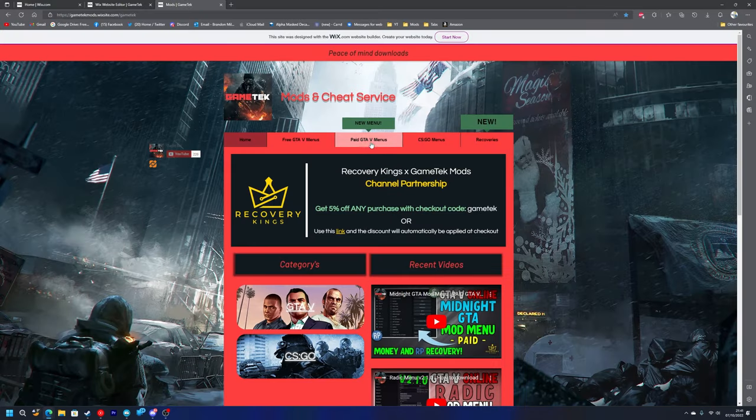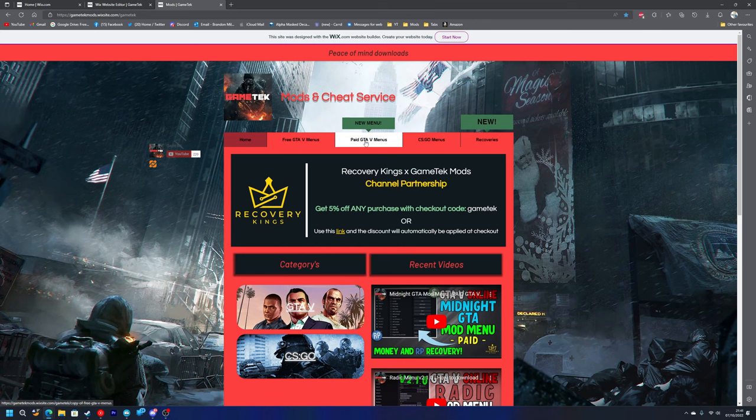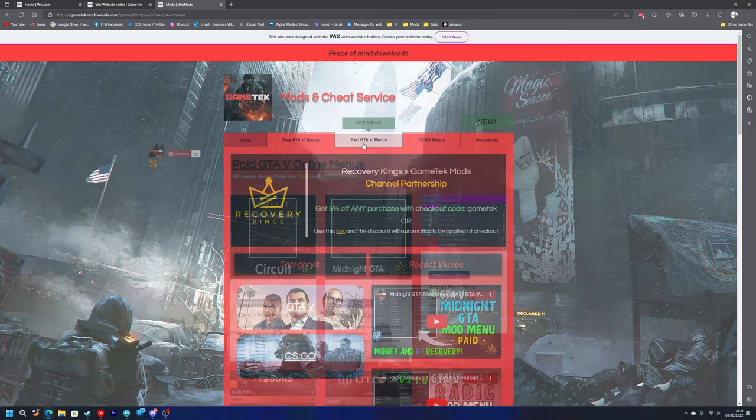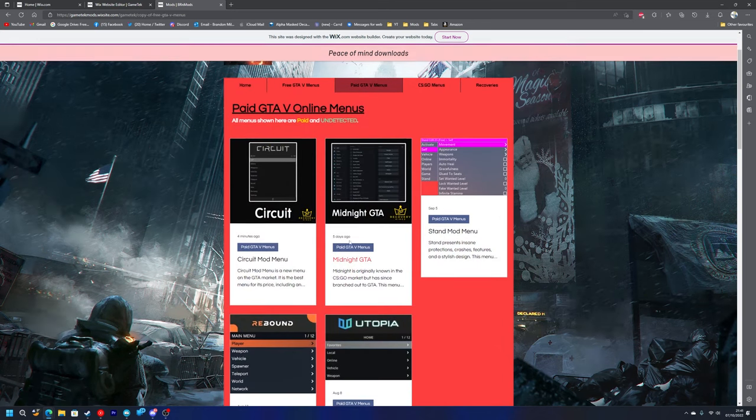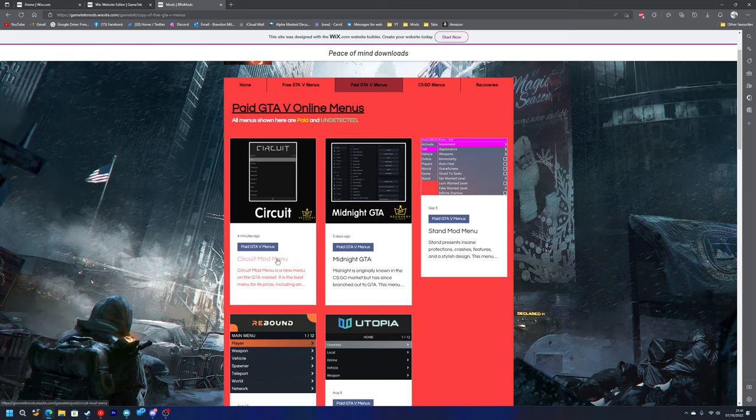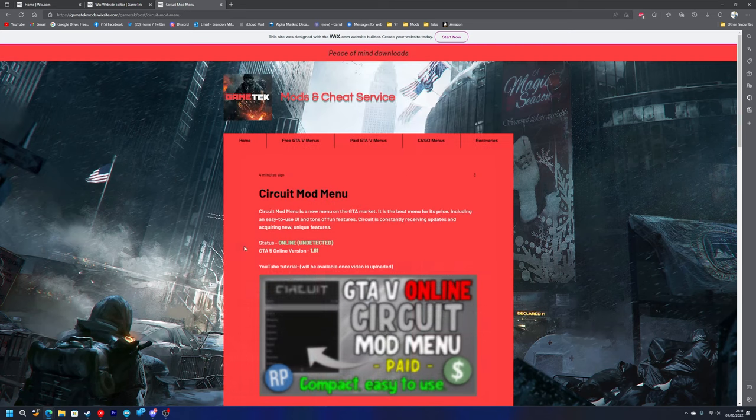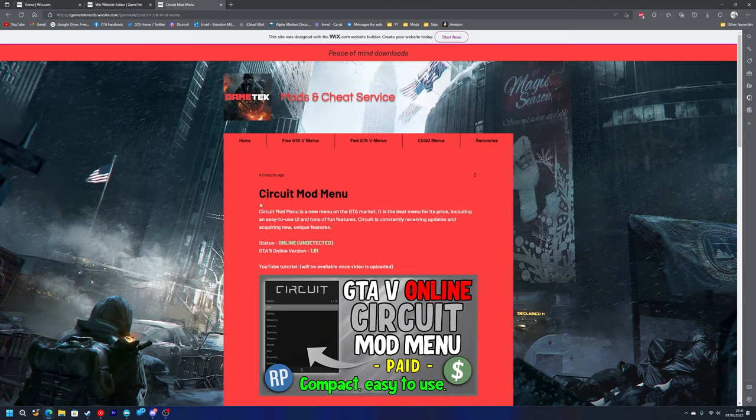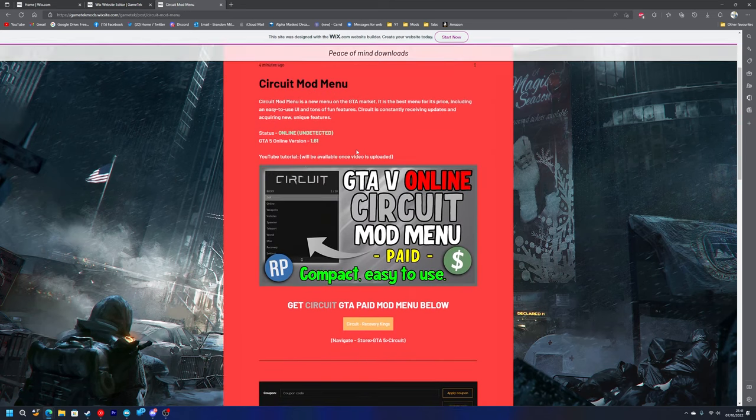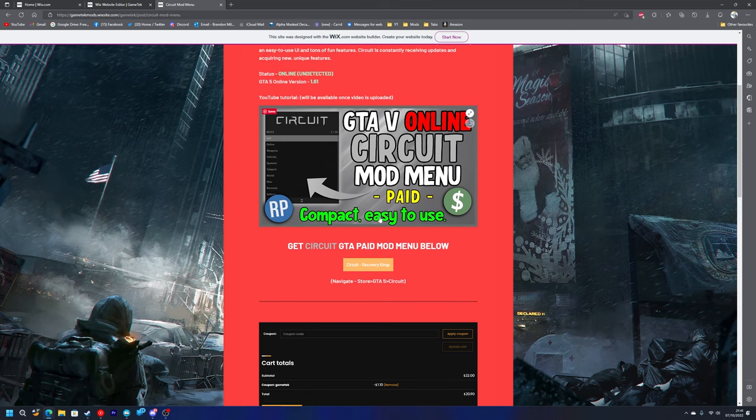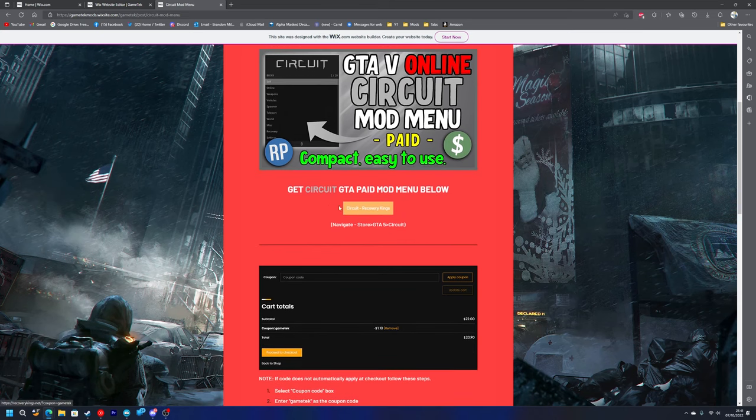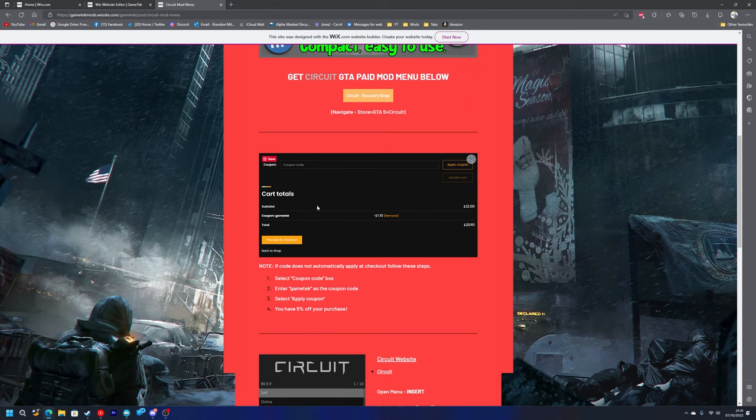You'll be taken to the homepage, so you just want to go to paid GTA 5 menus. Once you click on that, Circuit mod menu is right here. You just click on it and you've got a description here where the YouTube videos show. You can just press the button here and that will take you to Recovery Kings website. You need to navigate to store, GTA 5, then Circuit.